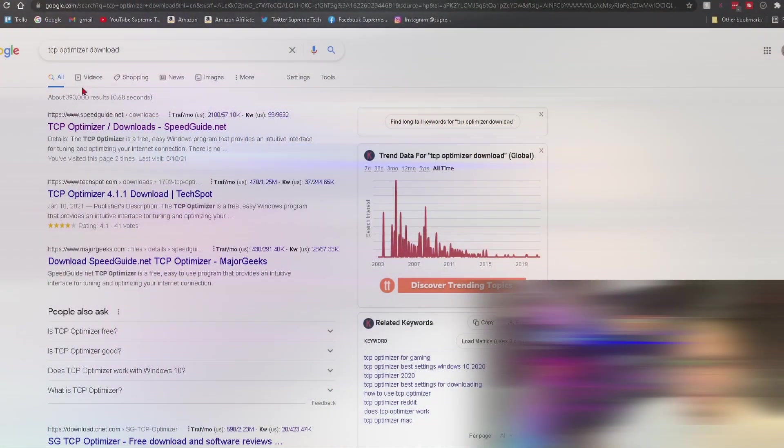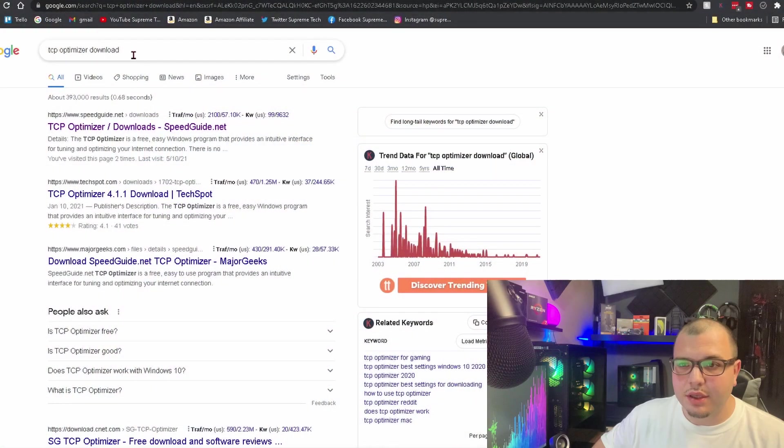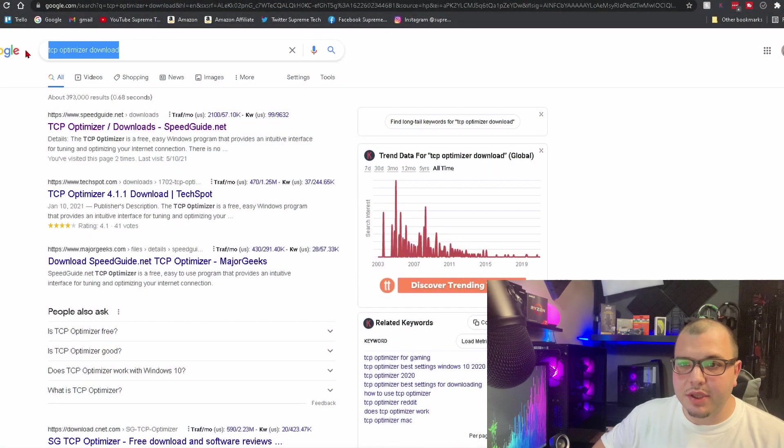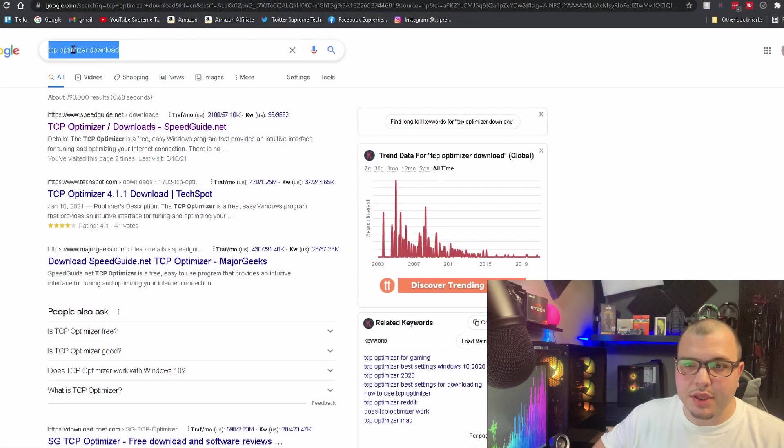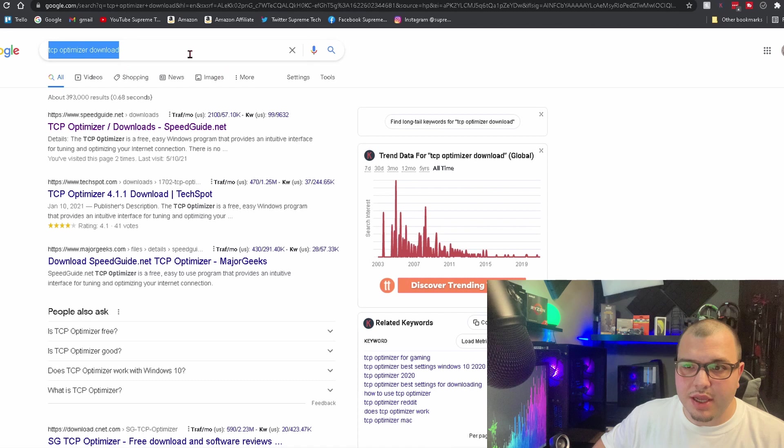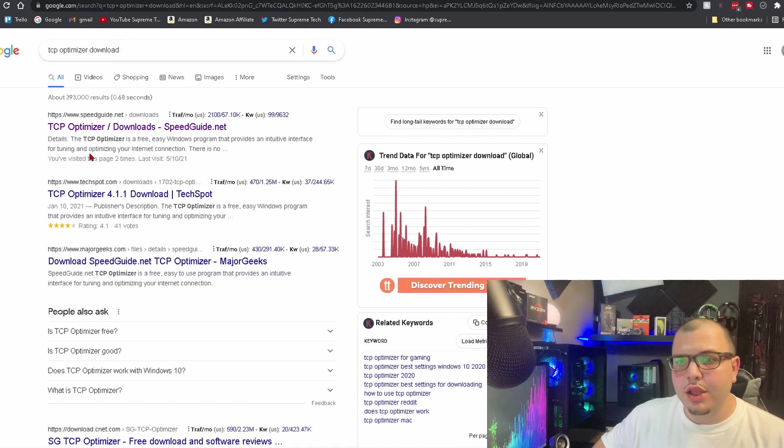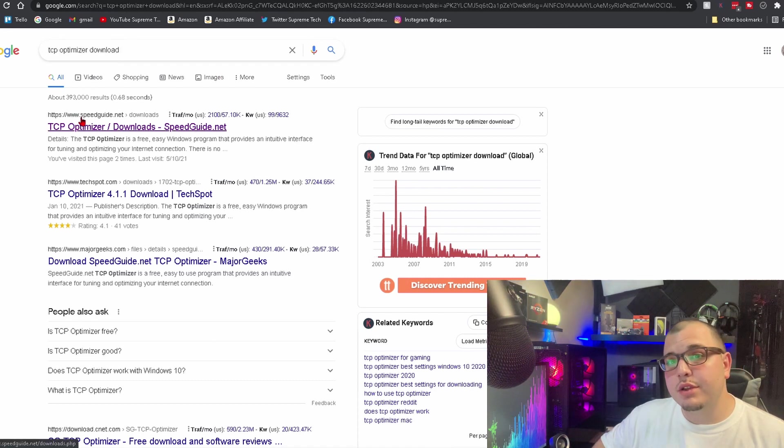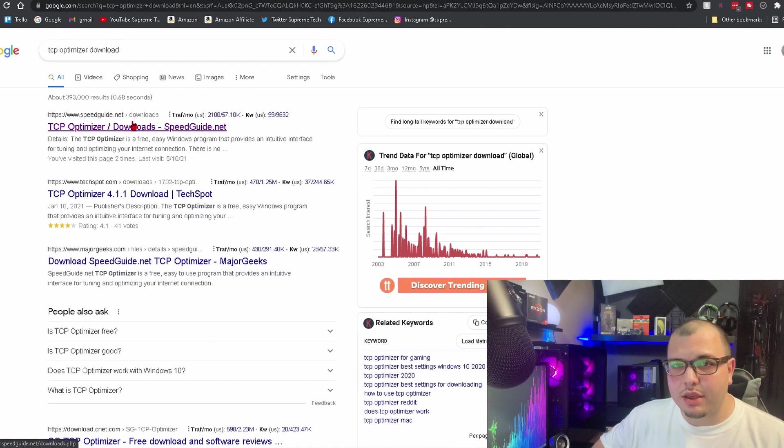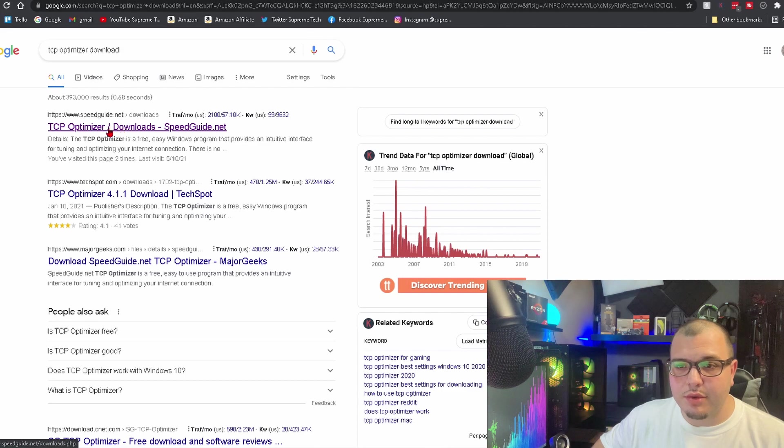So let's get right into it. First thing, go to Google, obviously type in TCP Optimizer download. You're going to want to make sure you go to speedguide.net—this is the one you want.